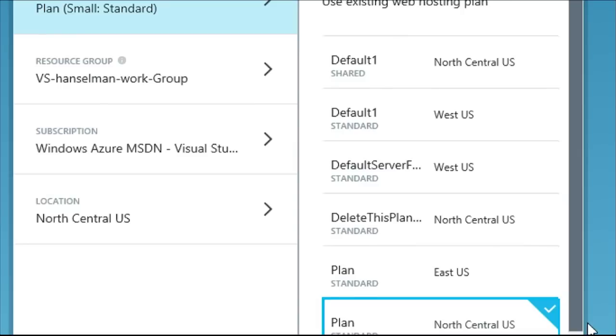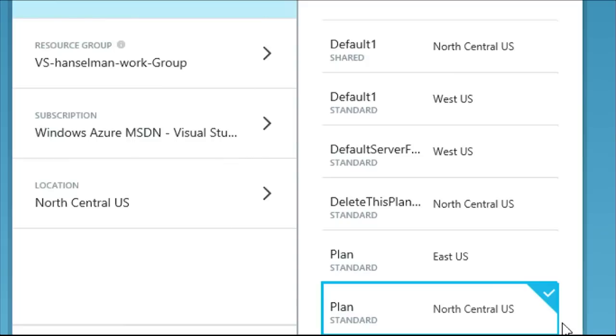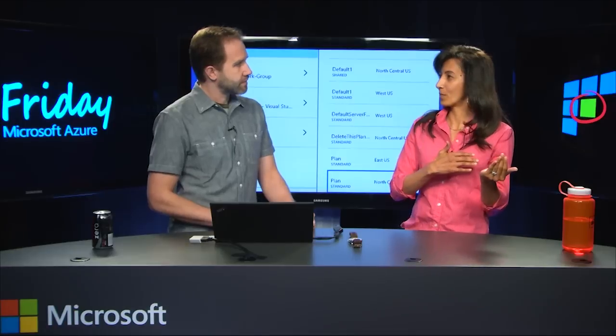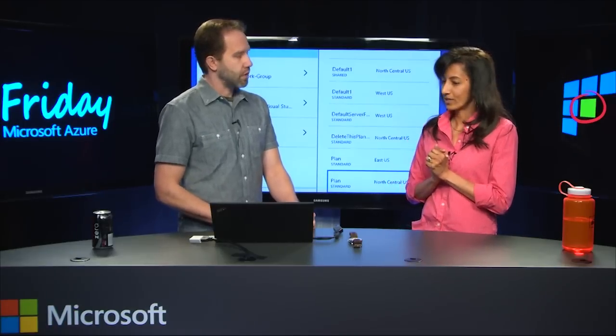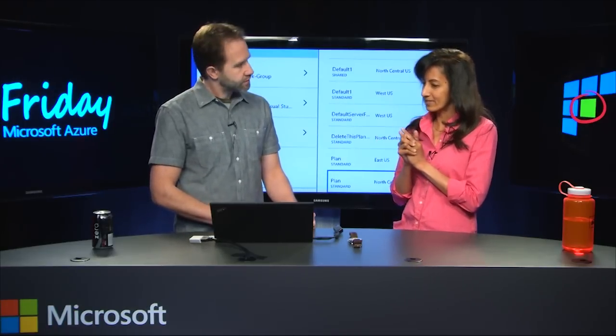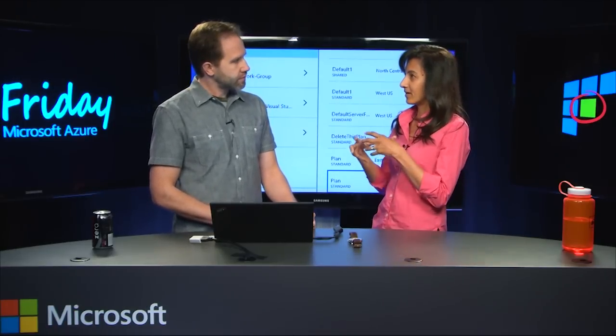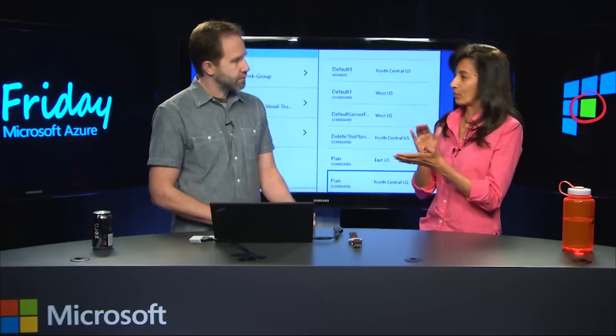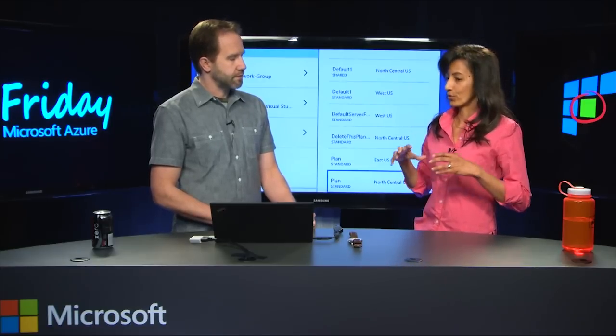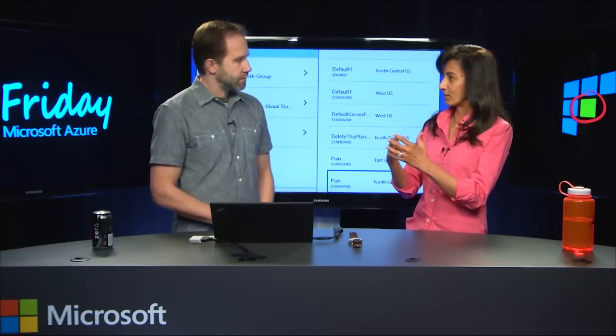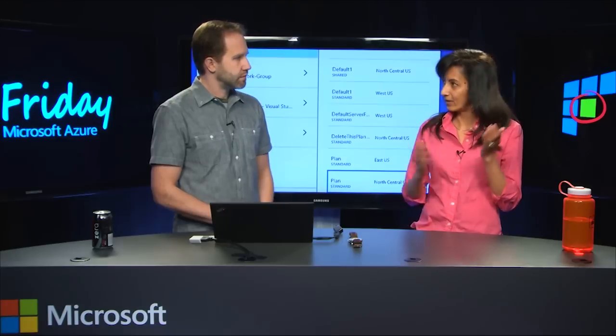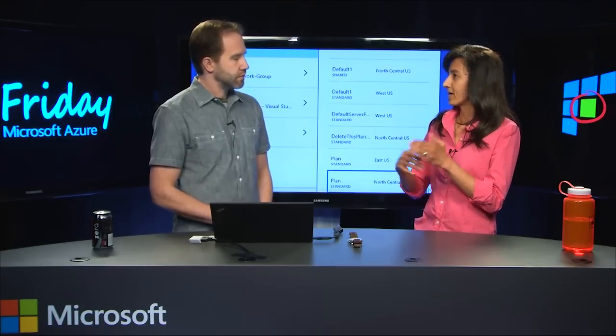I've got a number of ones that have been kind of auto-named for me. So Scott, the notion of web hosting plan existed always. We actually didn't expose it to you in the former management portal. What web hosting plan really is, is it's a categorization for pricing and features. So you can put a number of websites in a web hosting plan and get a rich set of features for those websites, as well as get a certain specific pricing tier you want.